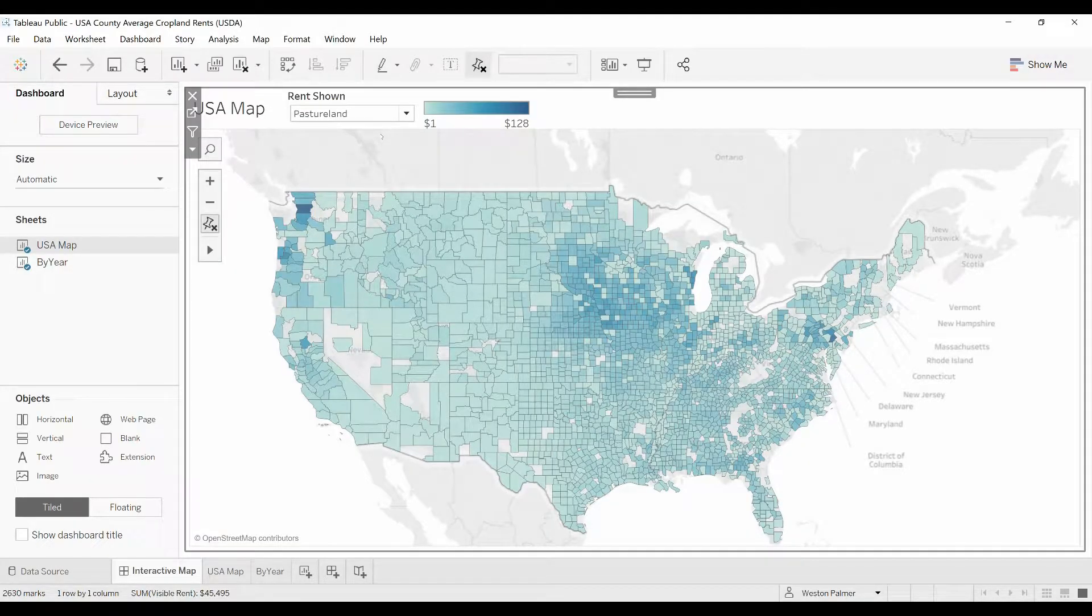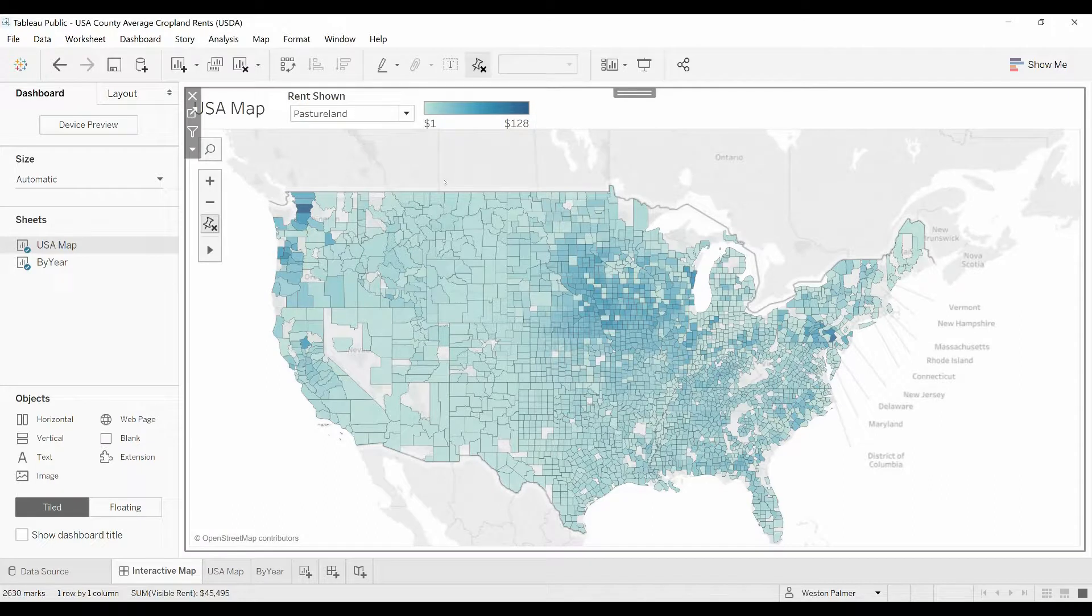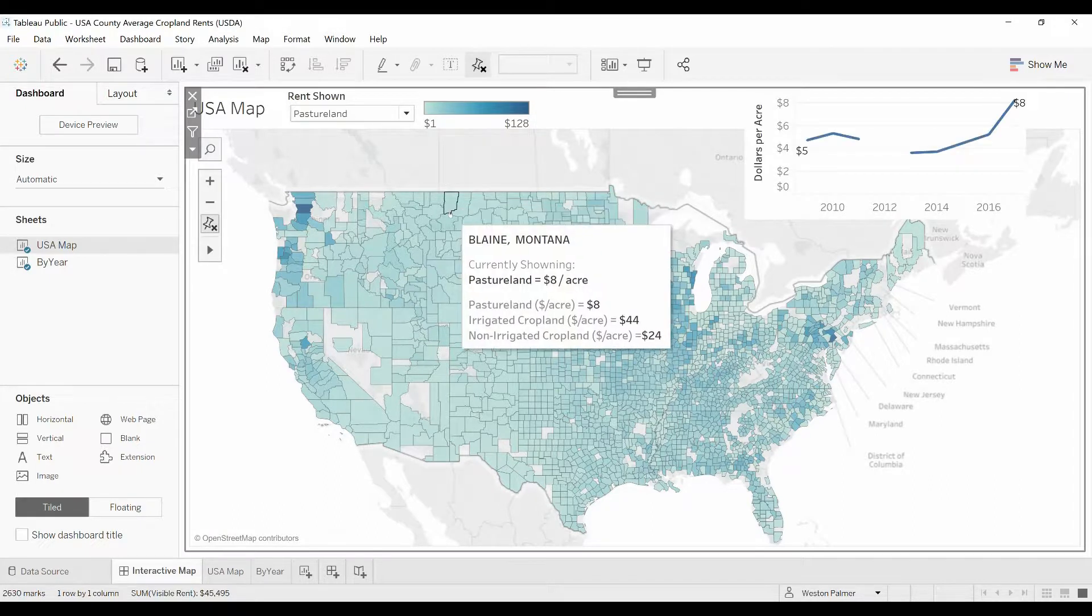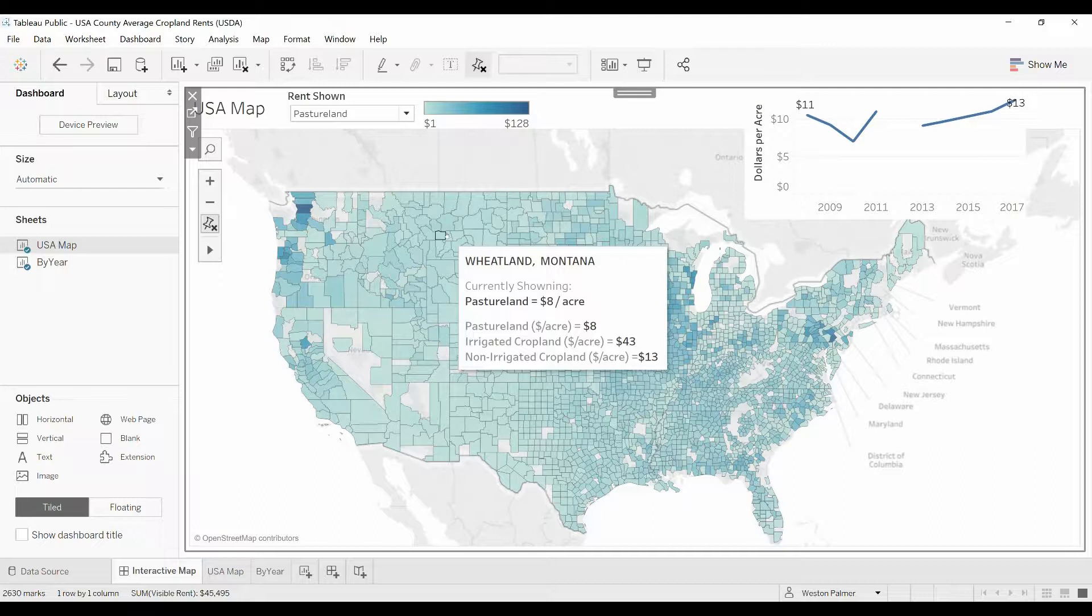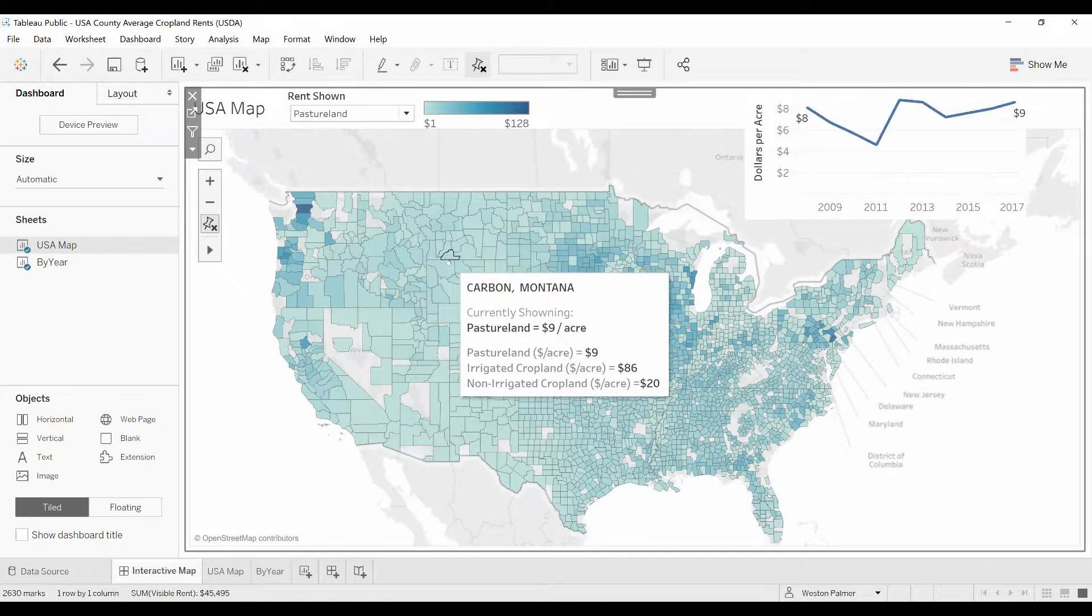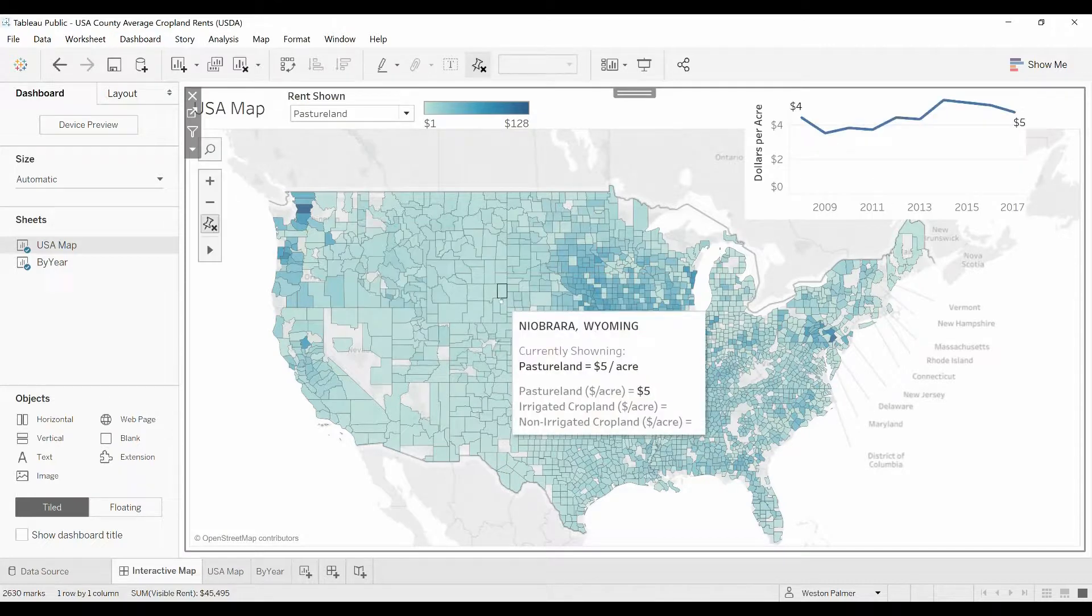Hey, welcome to another Tableau tutorial video. Today we're going to show you how to make hover charts. As you see here on this chart of the United States, if you hover over one of these counties, not only does the tooltip pop up, but a graph in the upper right-hand corner shows you how rent has changed over time. It's a real simple trick and we're going to show you how to do it right now.